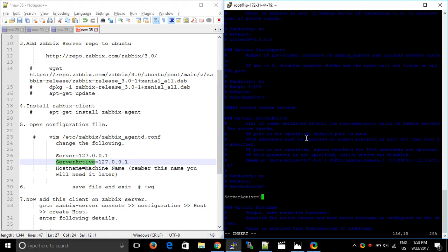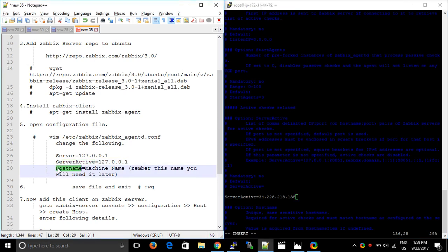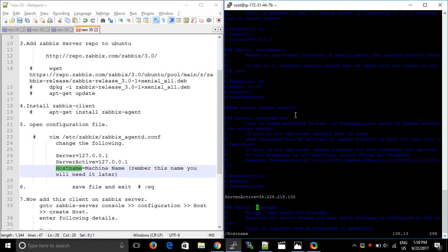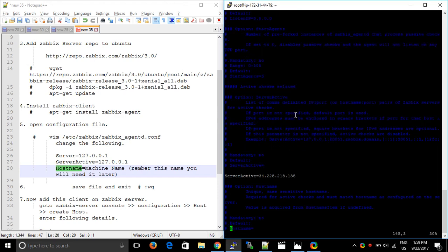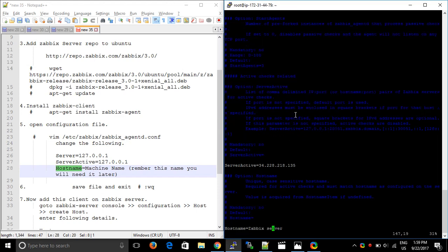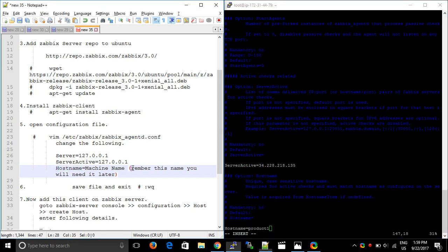After that, the main part is Hostname. The Hostname will represent your machine in the Zabbix console, so you have to remember this name. For example, this server is for my product — let's call it 'product one', meaning I am using this server for my product one. Please remember this name — you will need it again. You can save the file.